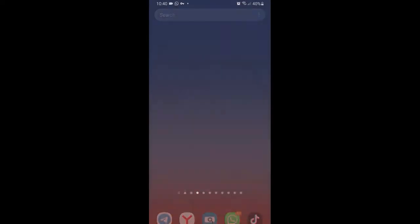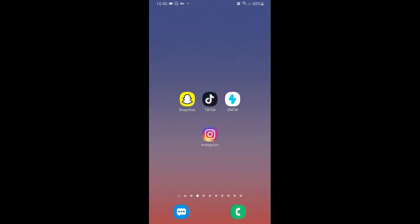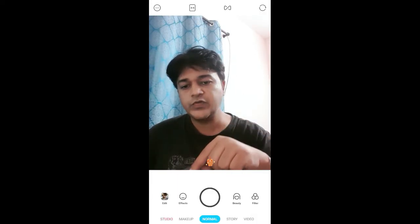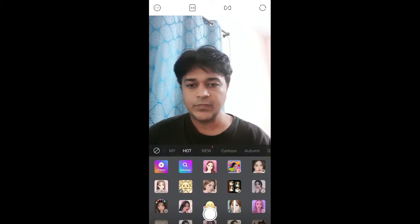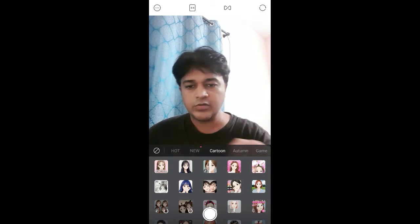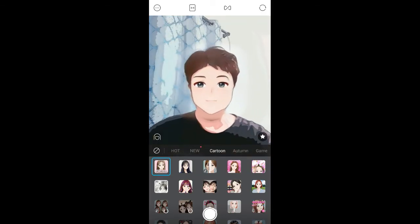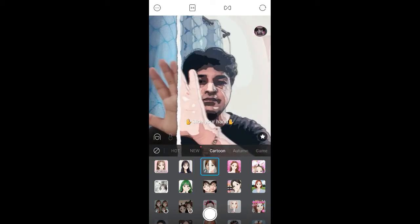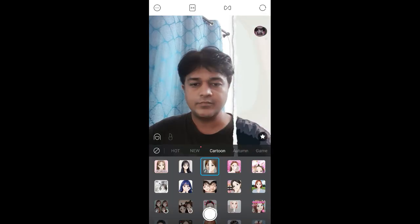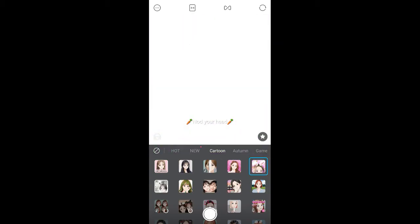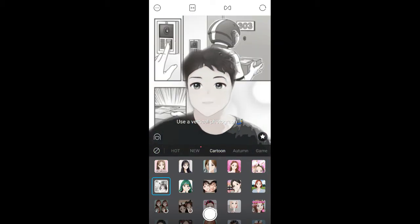There is also an app called Snow — you can use this app too. Let's go to the camera and then to effects. Here, let's select Cartoon — these are all the effects with anime style. This app is also a good one; you will see nice filters here.